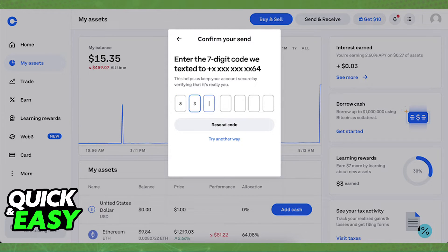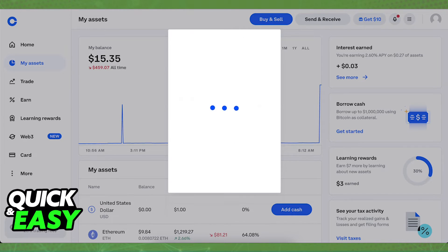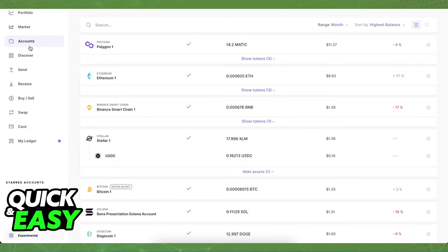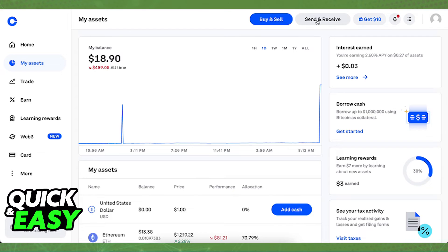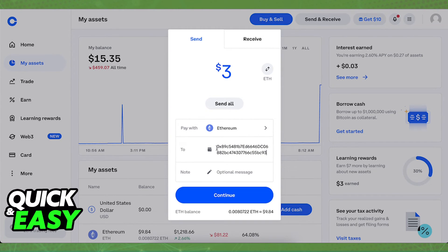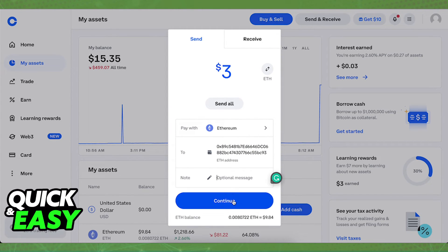I recommend sending a small amount to test the fee and see that it's working properly. Afterwards, you can enter the full amount after you confirm that the wallet address is working. If the wallet address was created properly and you sent it to the corresponding wallet, you should receive your Bitcoin shortly after.